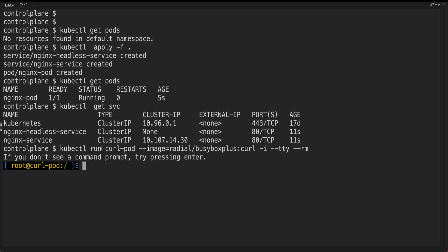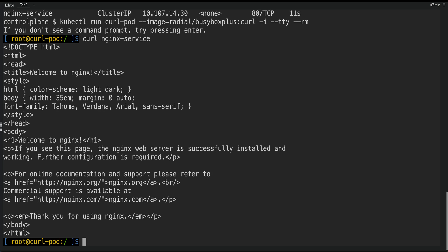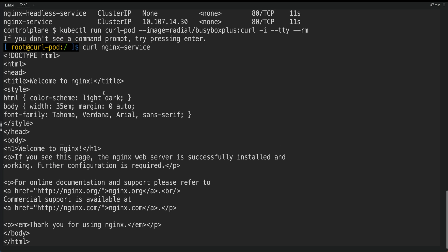So now the first thing I'm going to do is I'm going to do a curl on, let me just copy the name, Nginx service. Let's hit enter. So you can see I'm getting the Nginx home page back, which is what is expected out of it.